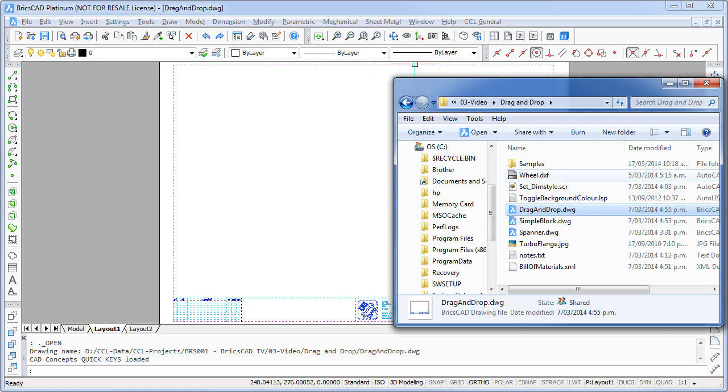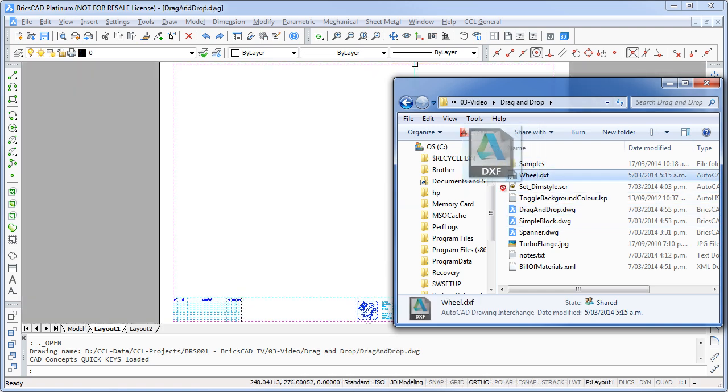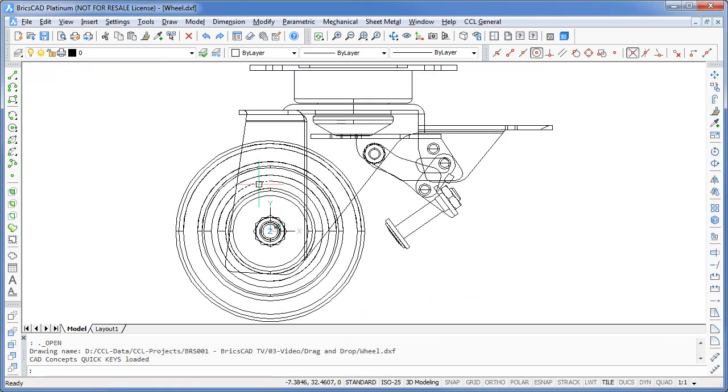OK, let's try again, this time with a DXF file. Again, BricsCAD identifies the file and automatically opens it for editing.